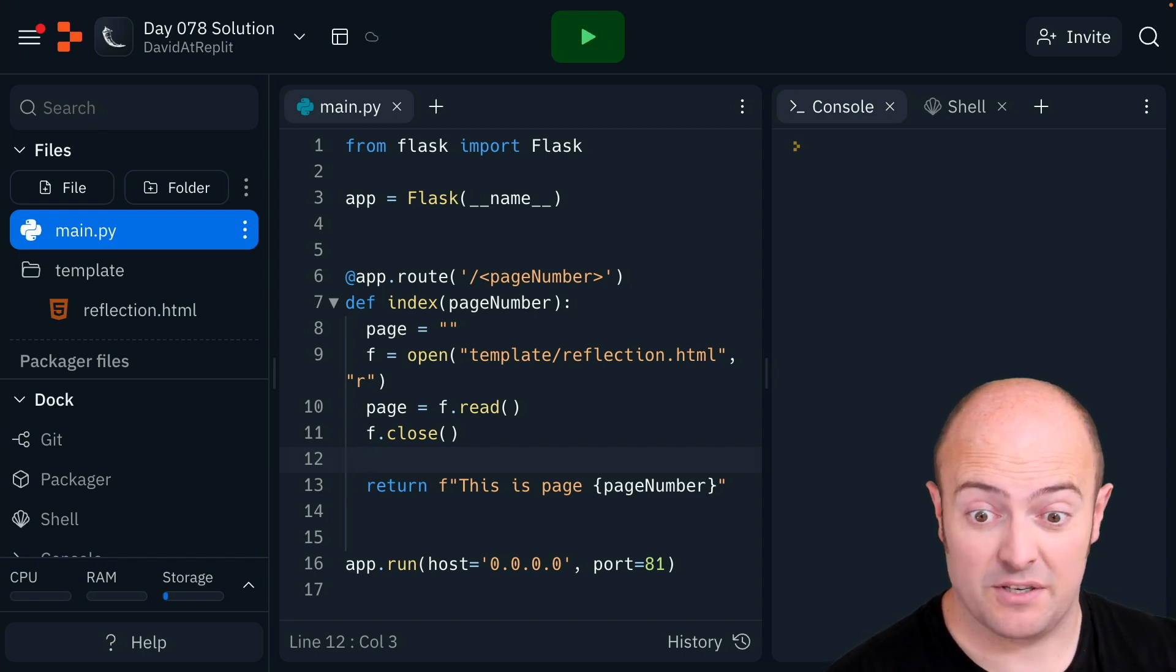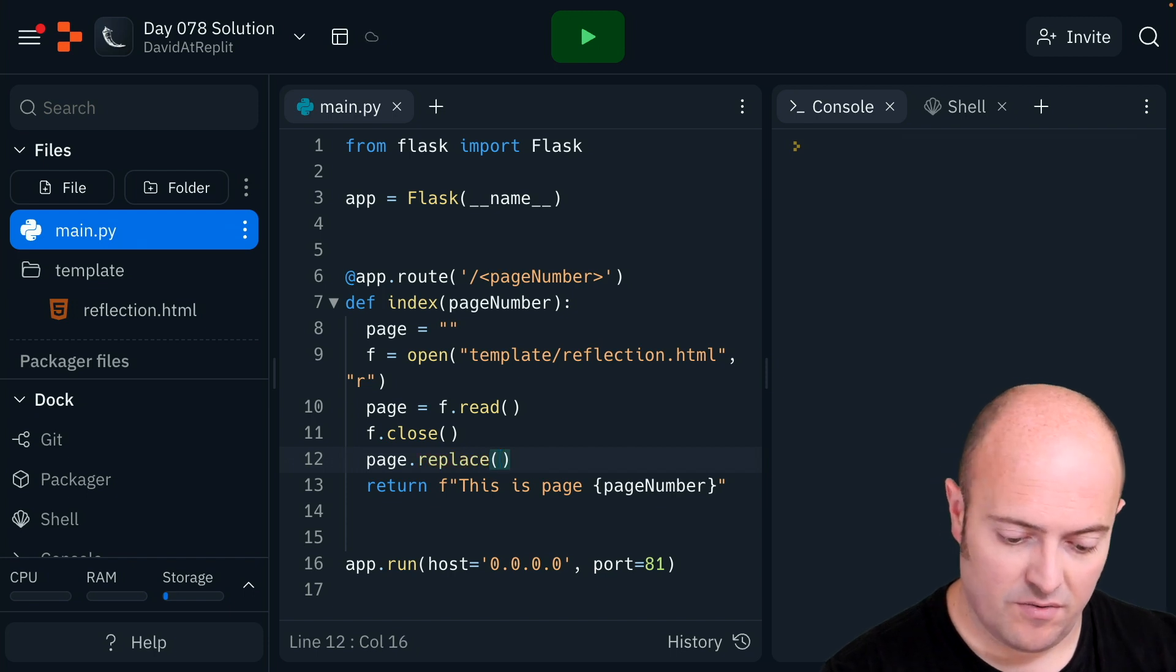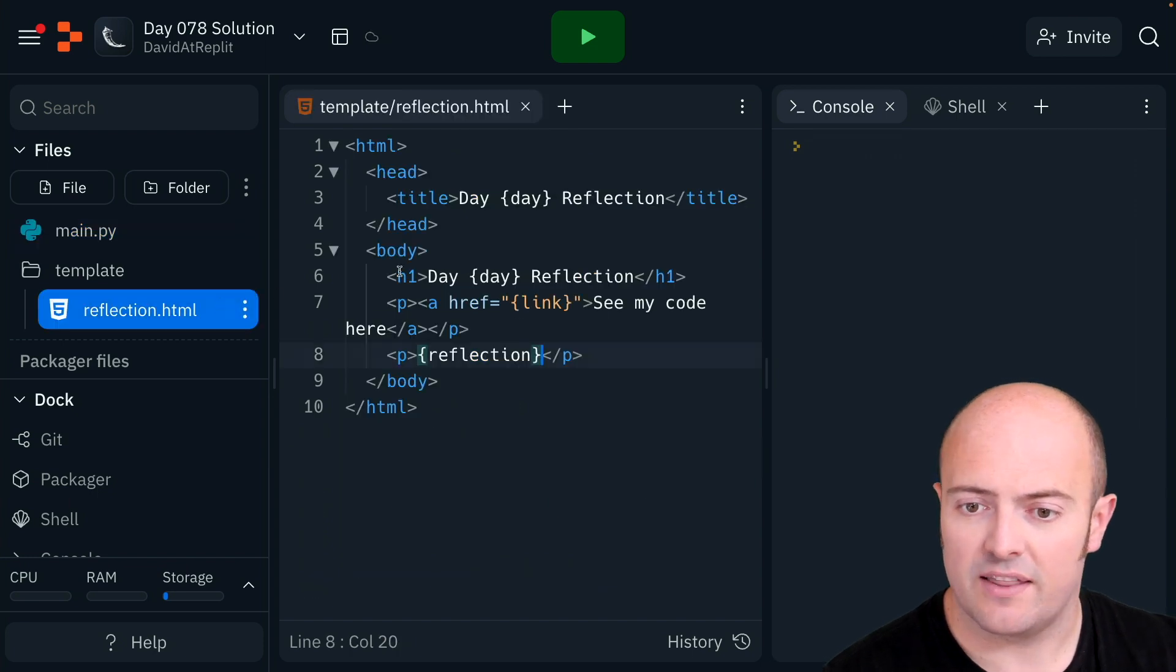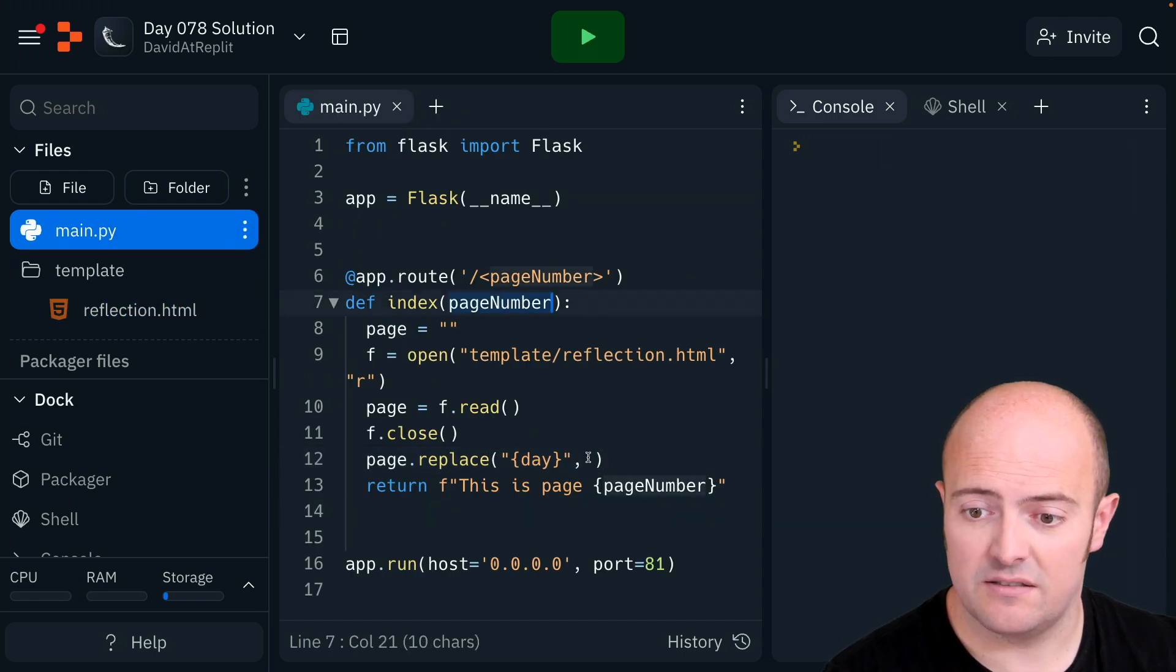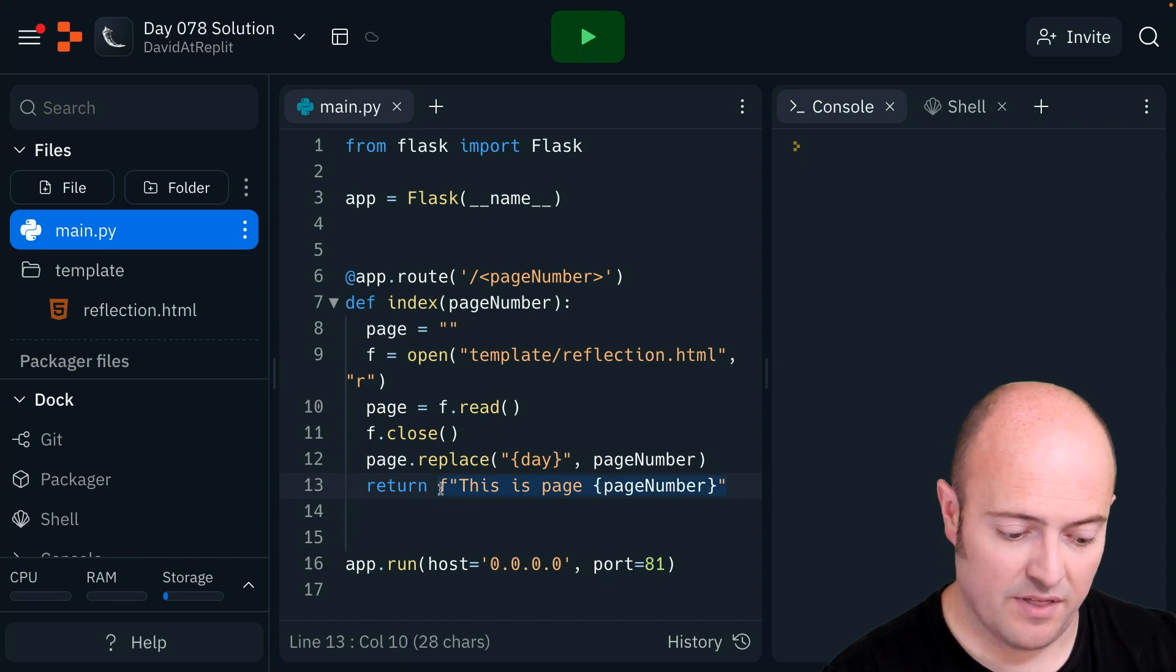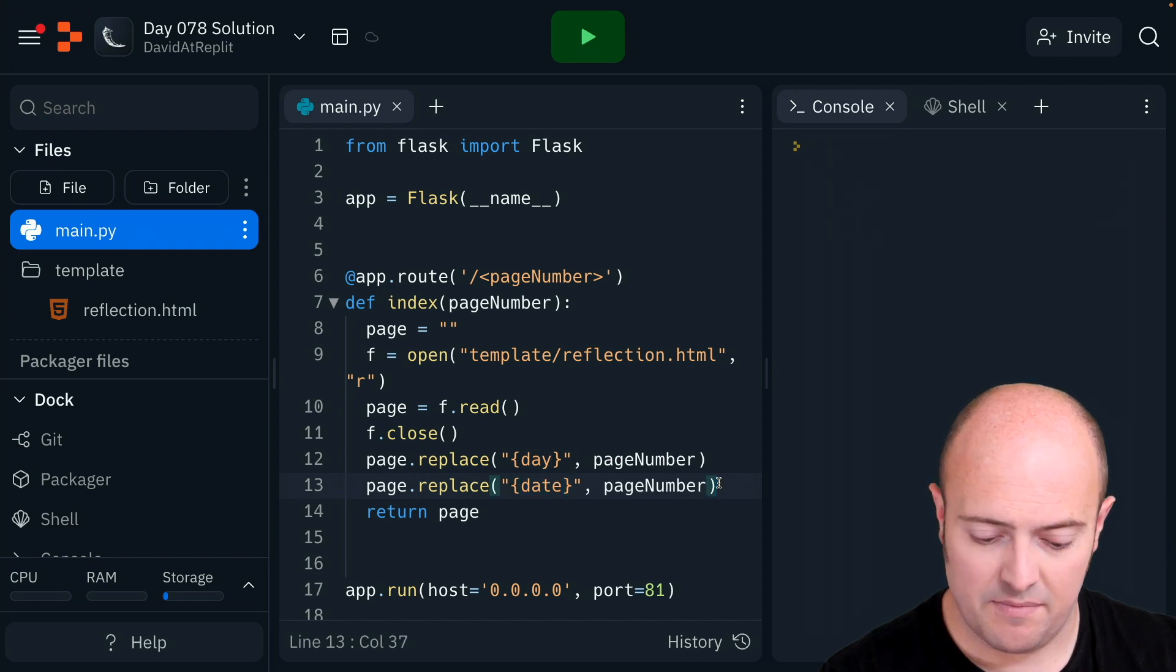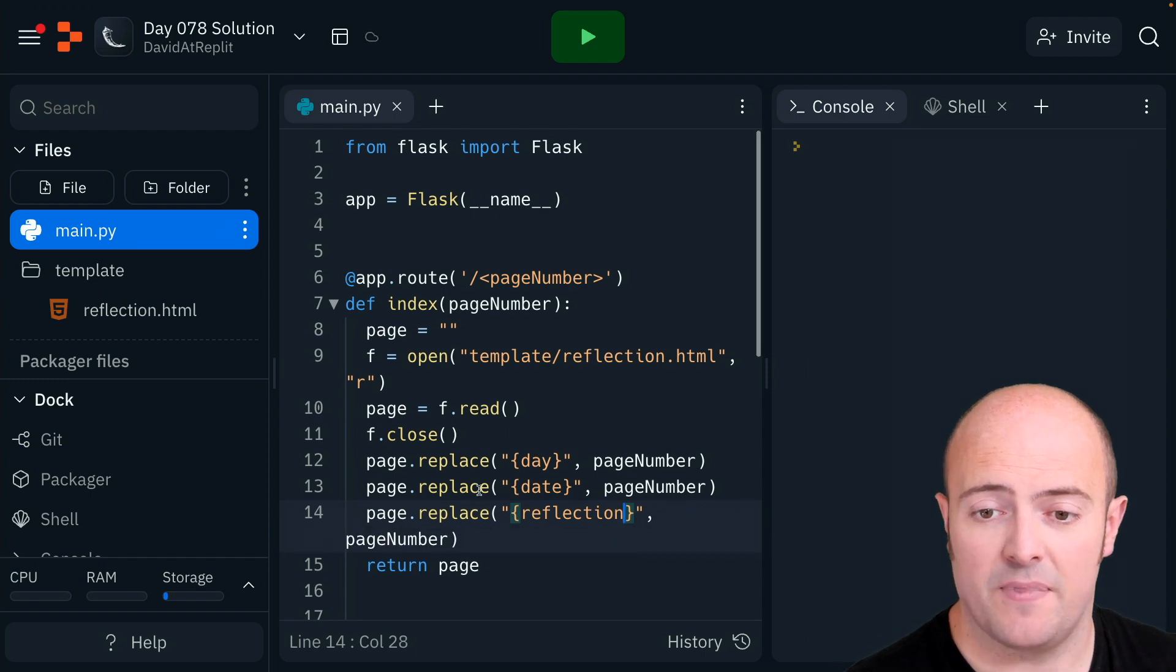Now how the replacement is going to work? Well it's going to be page.replace. We're going to be looking to replace day with the day number. So we've got day, link, and reflection to do. So the page number is just this. I'm going to do that and I'm going to replace this entire thing then with return the page. The date is going to be replaced by something and the reflection is going to be replaced by something.